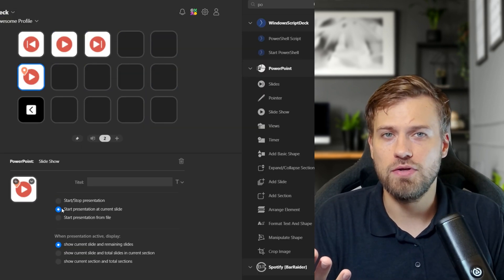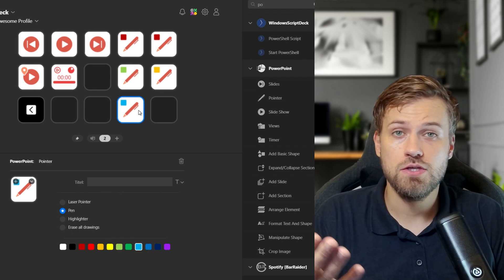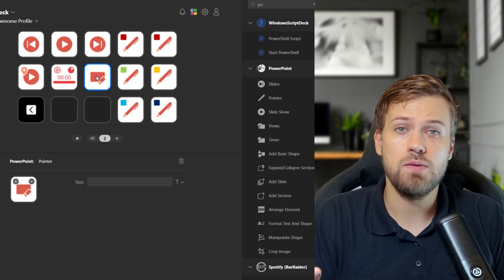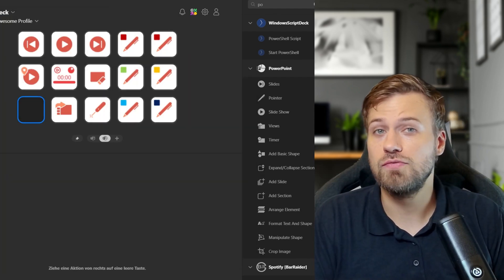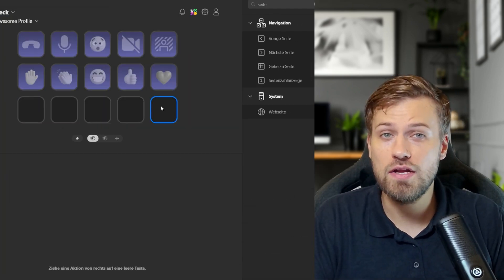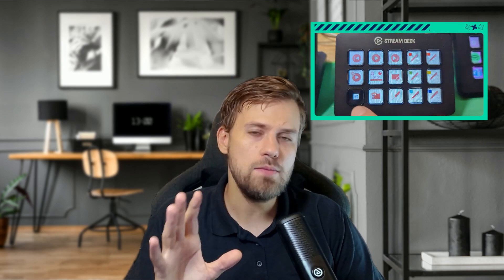For example, my first page is set up for video conferencing while my second page is dedicated to PowerPoint actions and presenting. Switching between them is only pressing this button, and now I've got an entirely new set of controls. You can also assign actions to your pages and these will reflect on your page actions, making navigation way more intuitive.